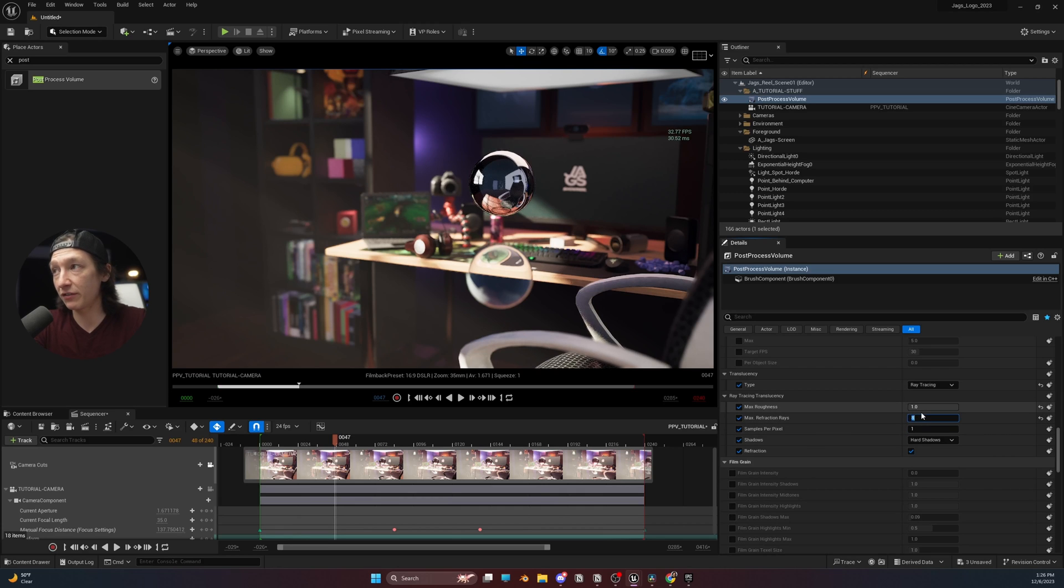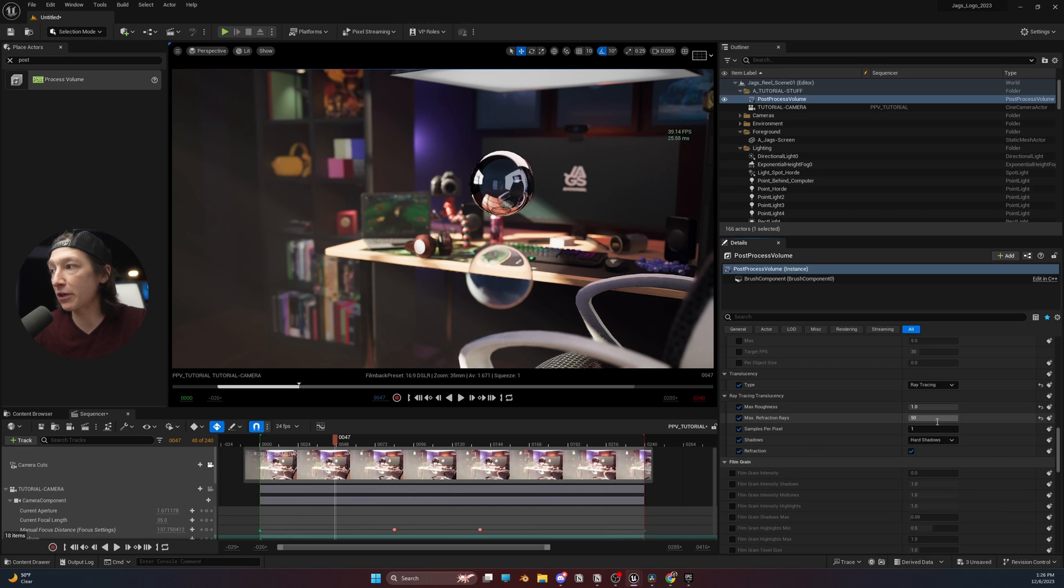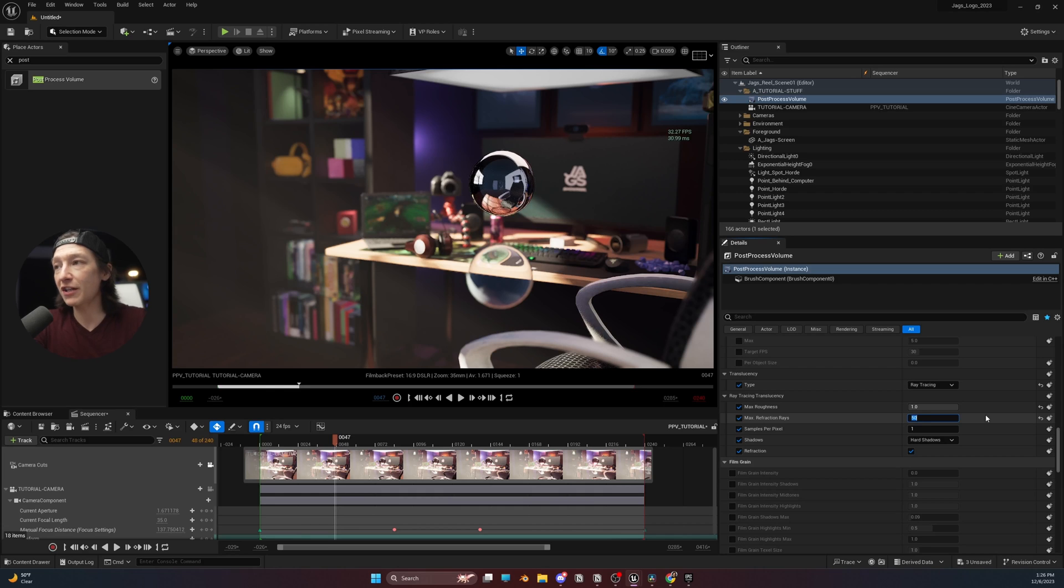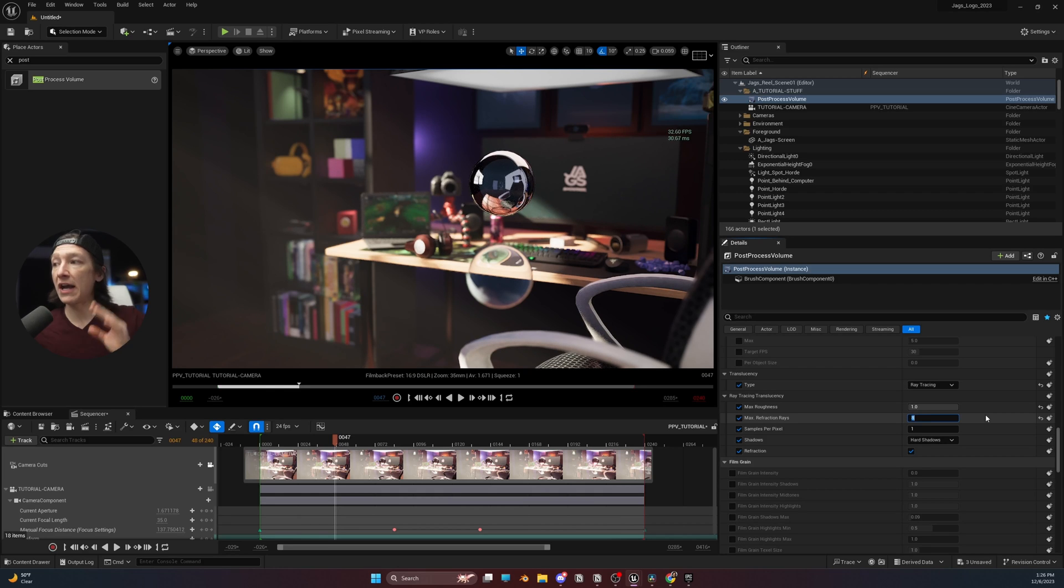If I set this to, like, 50, what's going to happen? It's not actually doing that much. So, that's okay. We'll just set this back to 8 for now because it looks pretty good.